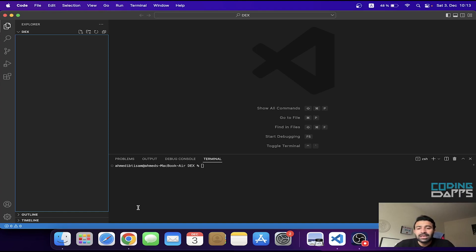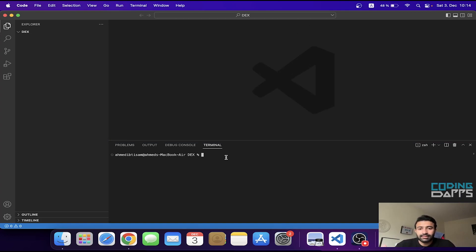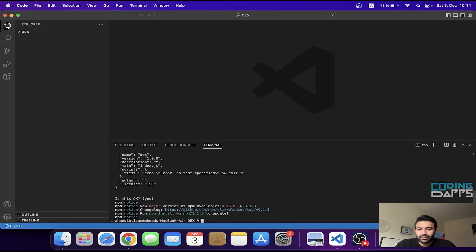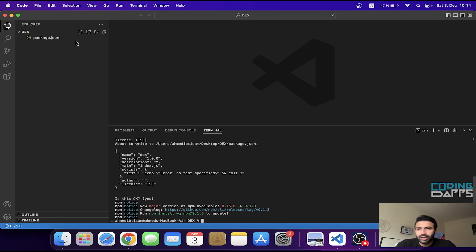We are also going to use OpenZeppelin. First of all, you have to create a simple folder with any name — I named mine DEX. Now I'm going to open the terminal and run the command npm init, then press enter a few times to get the package.json file.